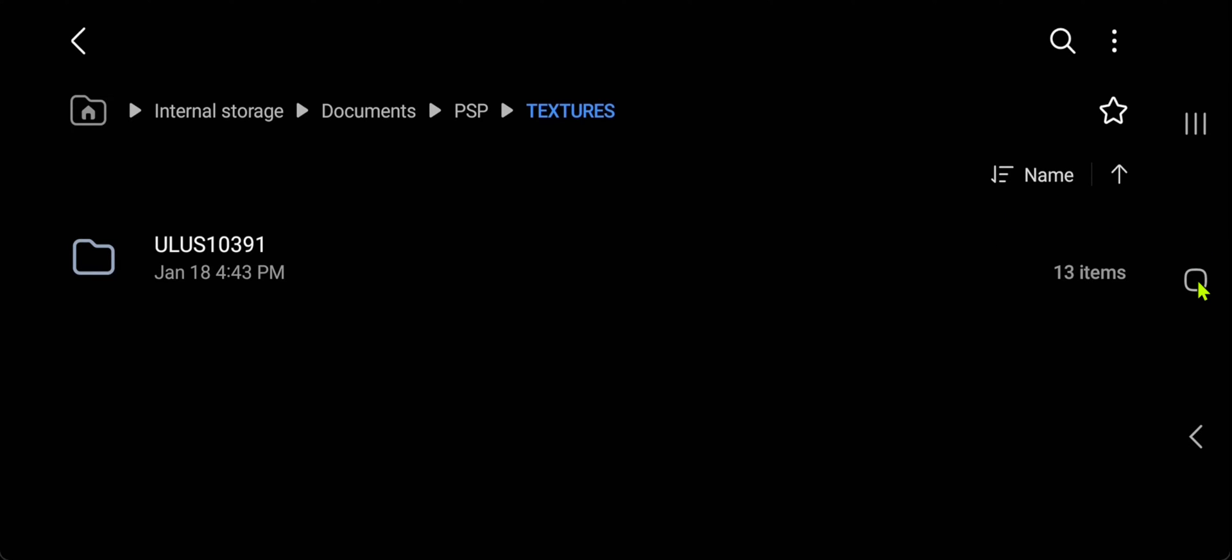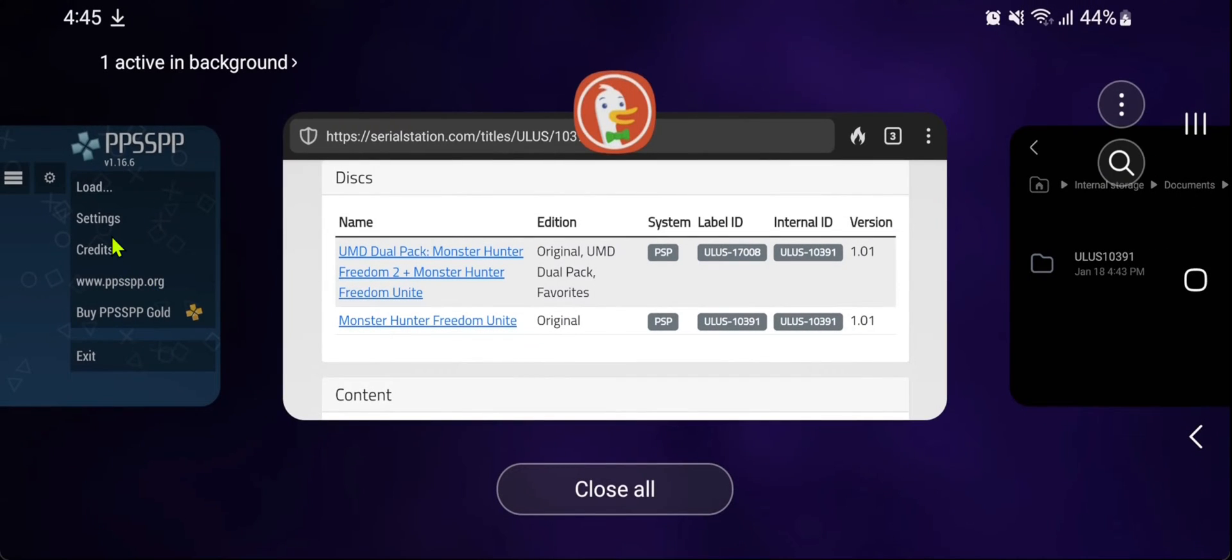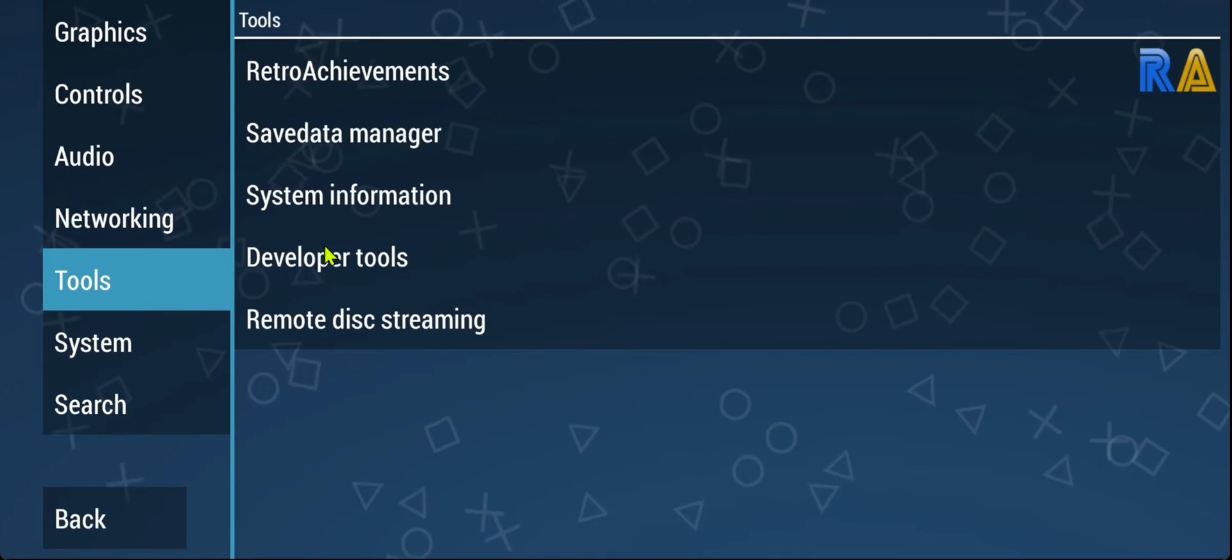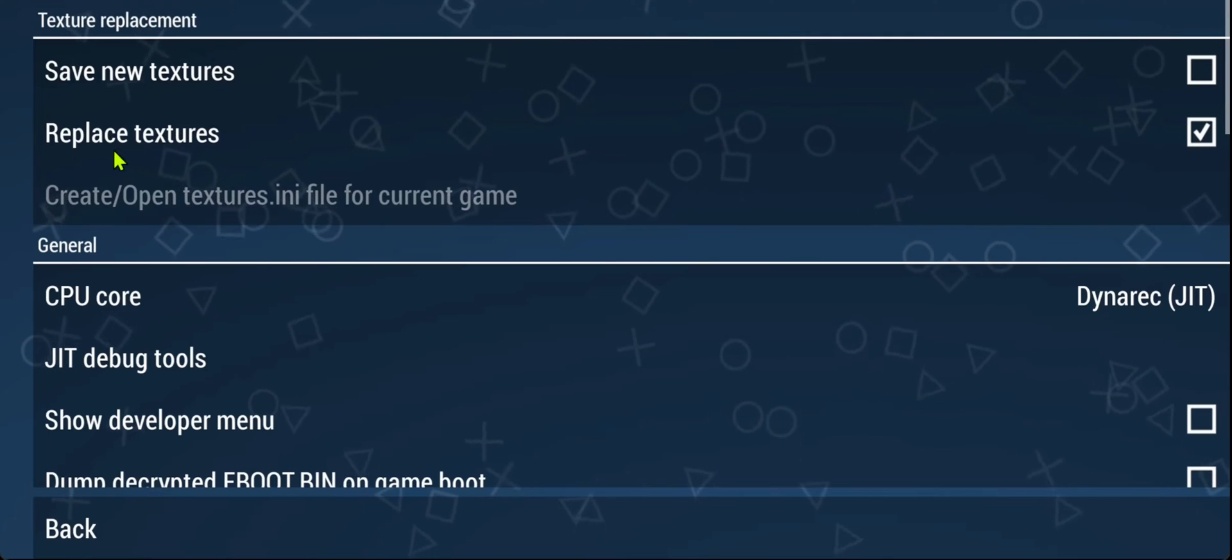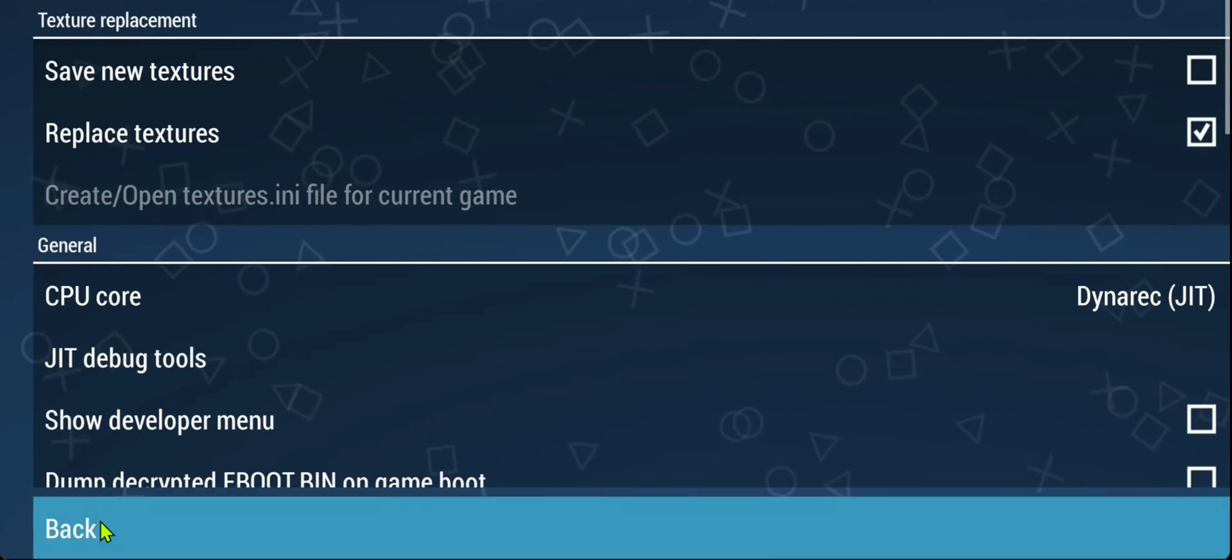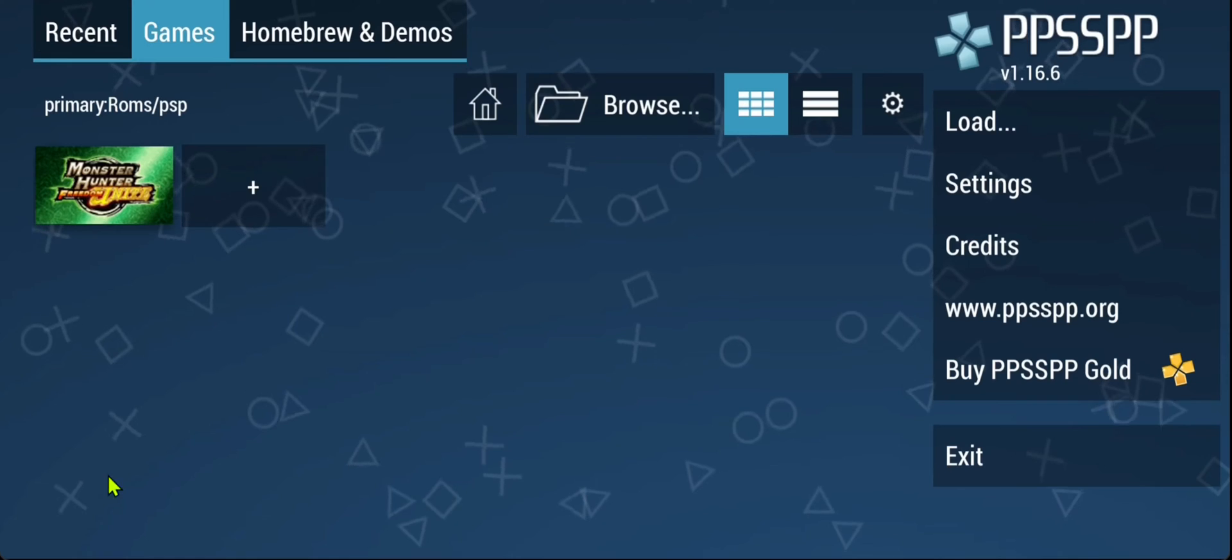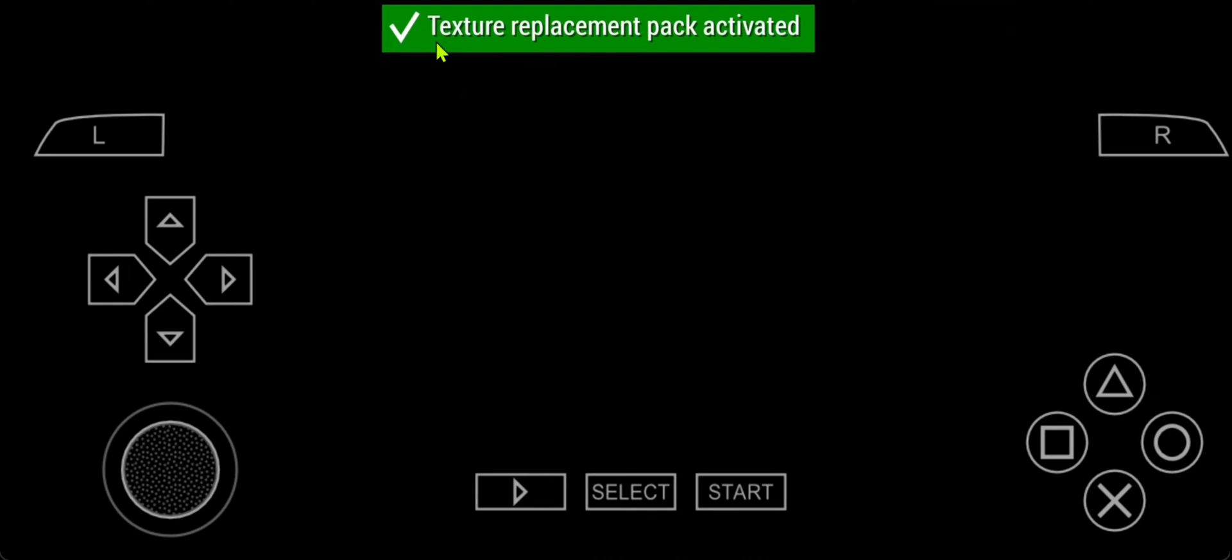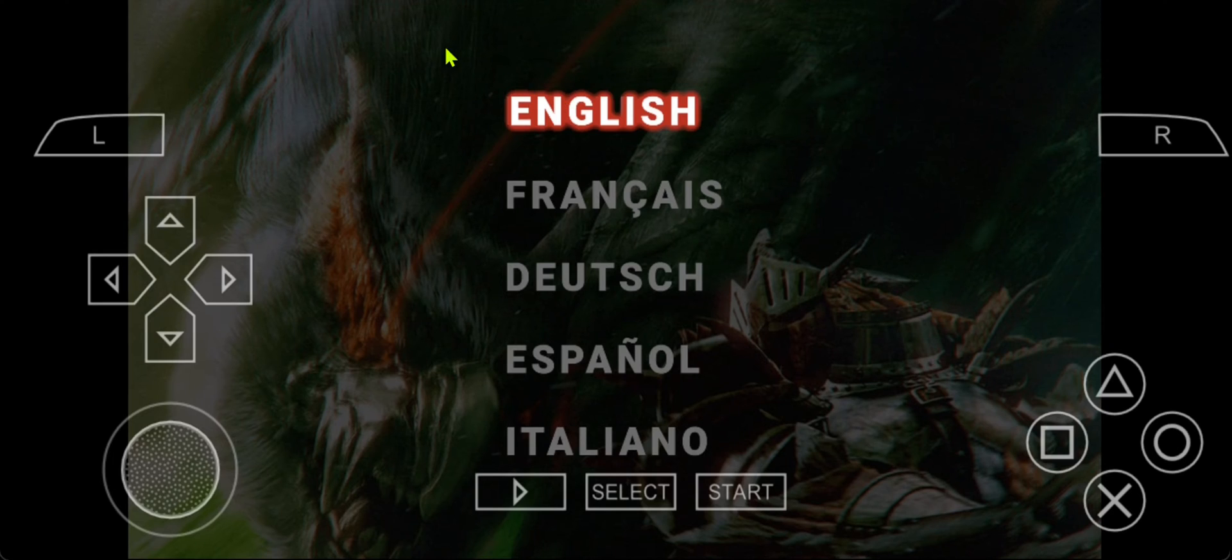Then go to PPSSPP, go to settings and go to tools. Go to the developer tools and make sure replace textures is on. Then start the game, and a notification will show that the texture pack is active.